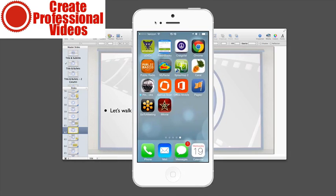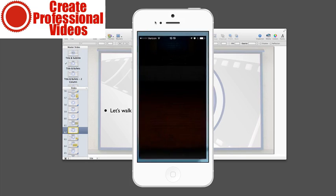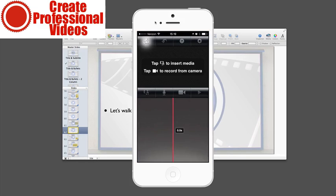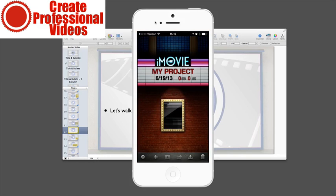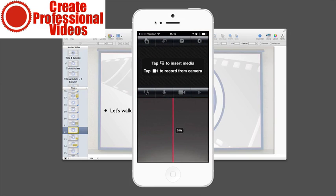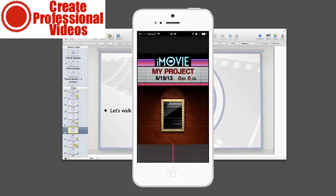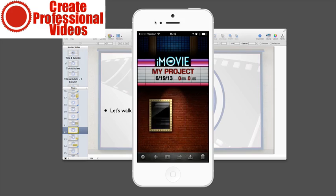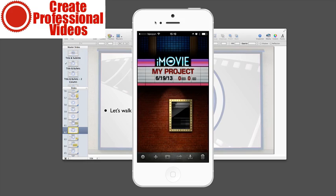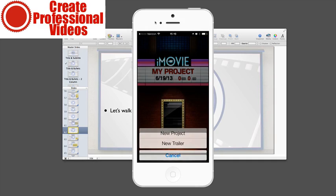All right, so here we are and I'm going to load up iMovie here. Whenever you first load it up, it's going to load up with this pane and it's going to show you all the projects that you have previously in kind of a cool little video slideshow there.